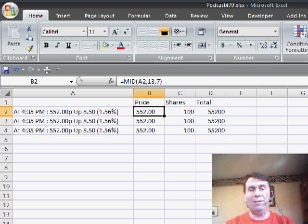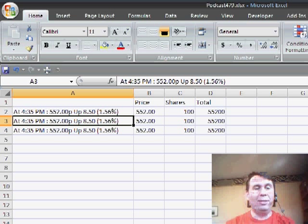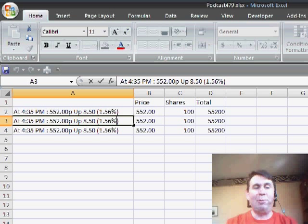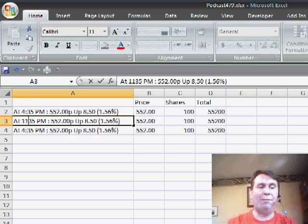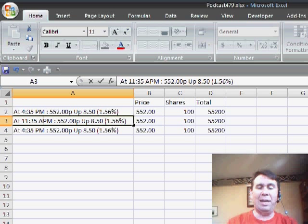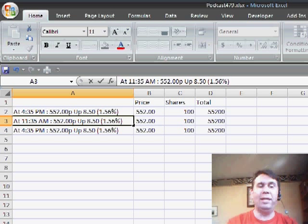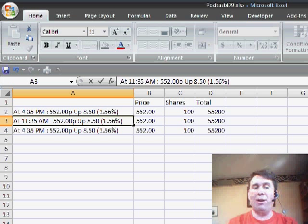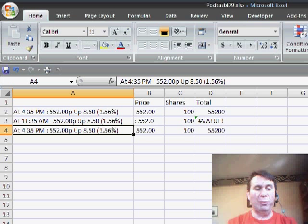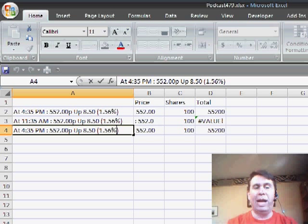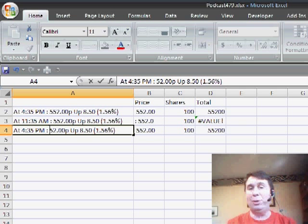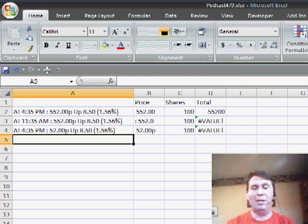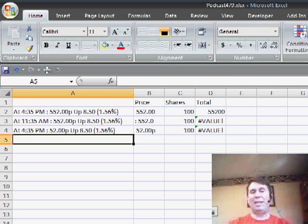Sure enough, that does grab the 552. But then Jason found that there were problems. If the quotes came in in the morning, so let's say 11:35 AM, that time took up one extra character and so the formula didn't work. Or if there were other securities where the price was only two digits instead of three digits, then it's not working either.